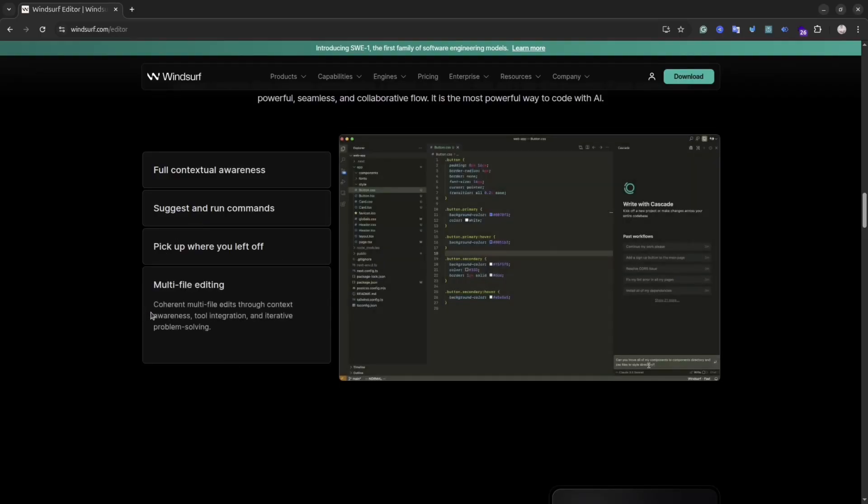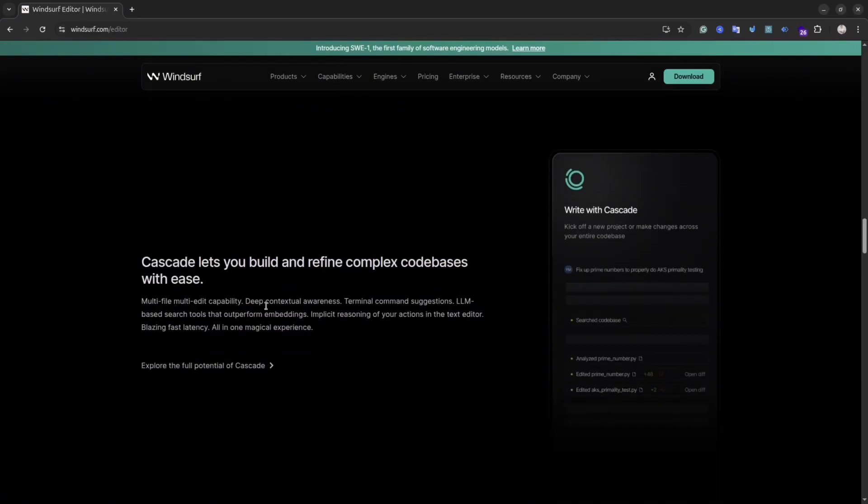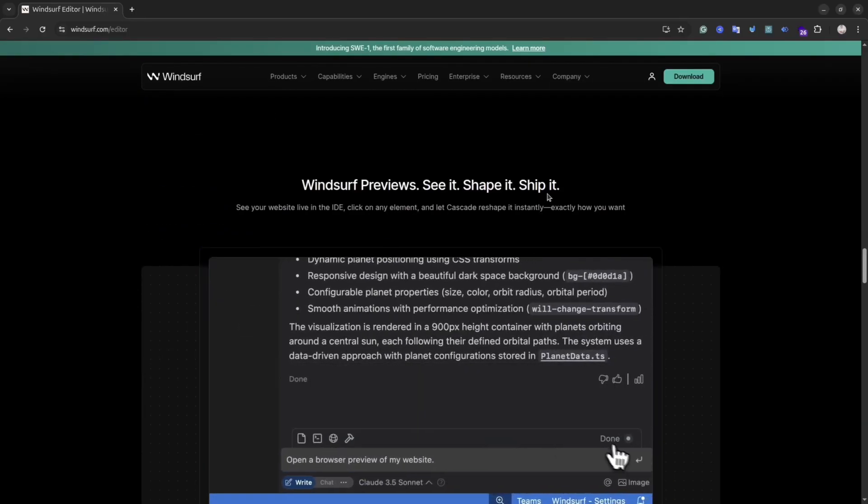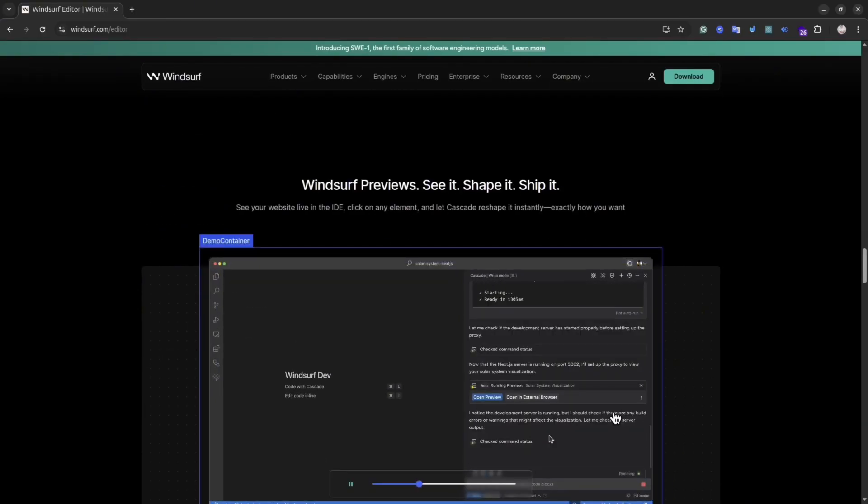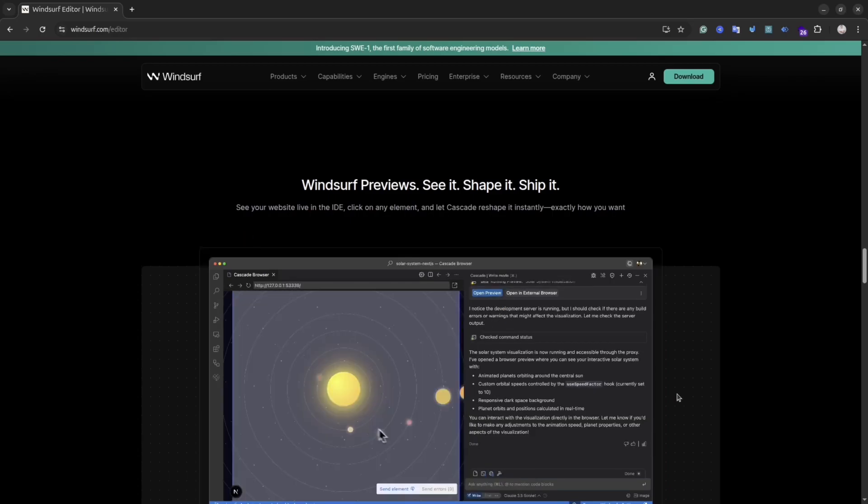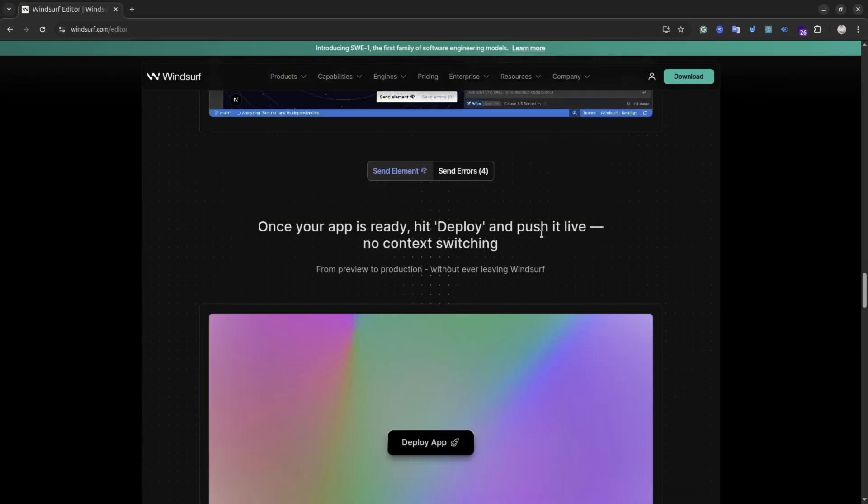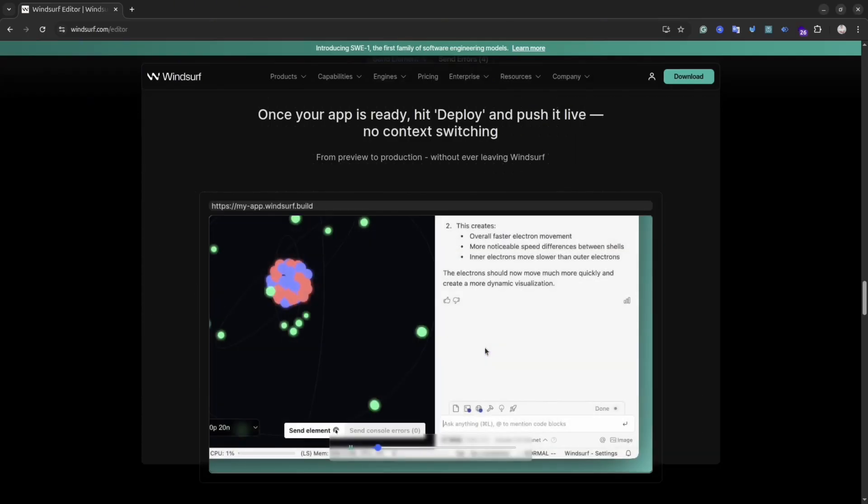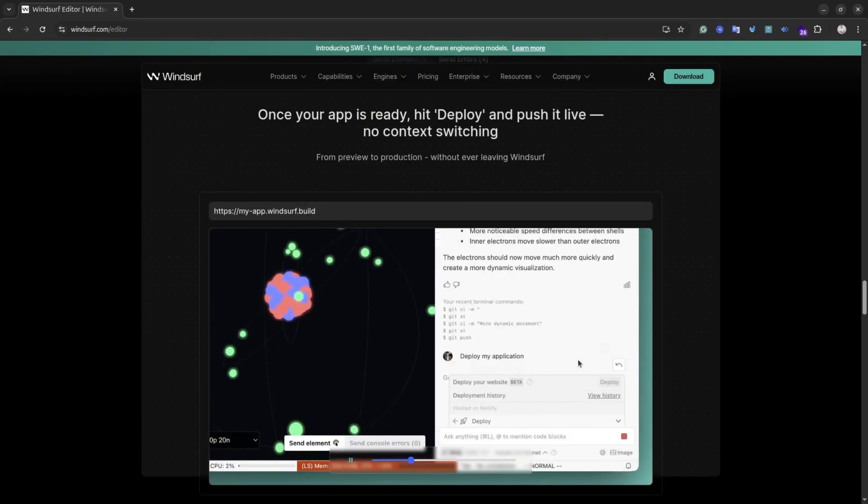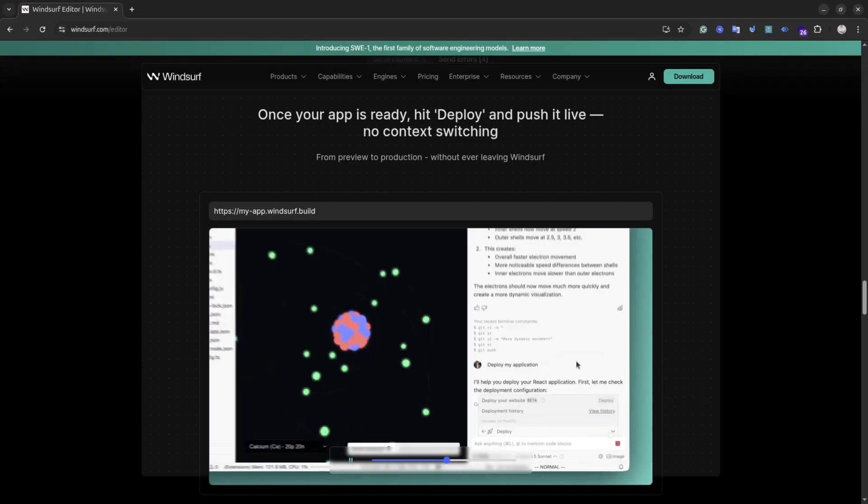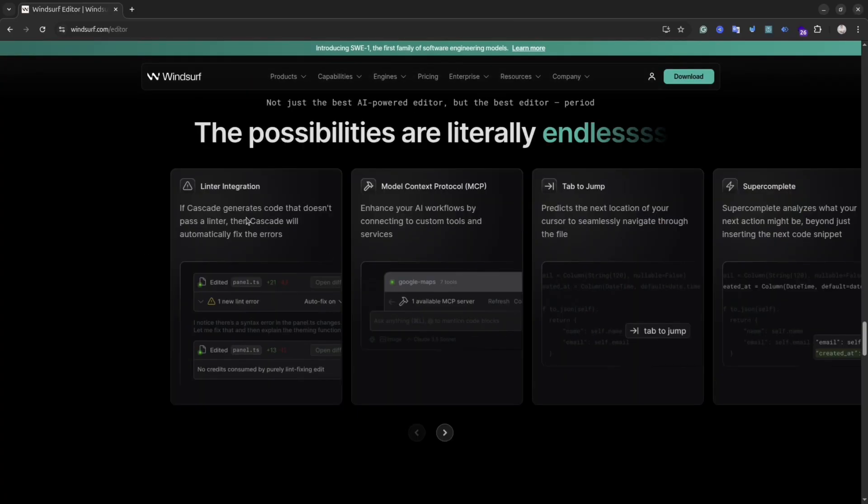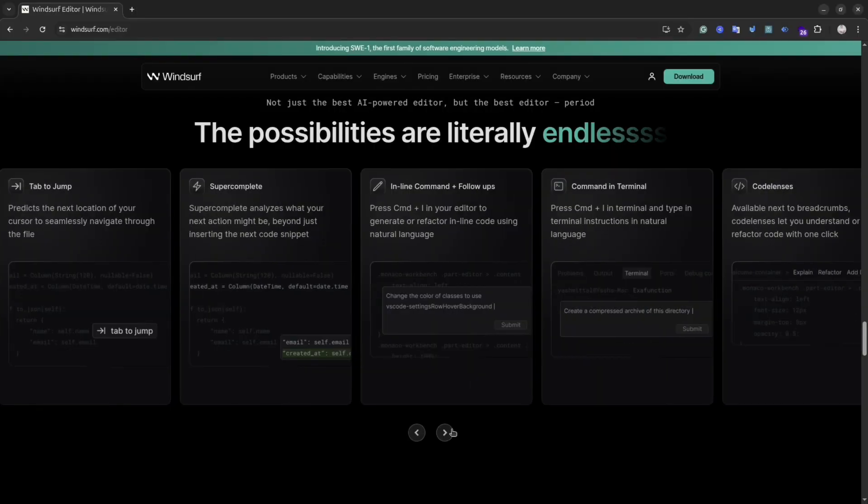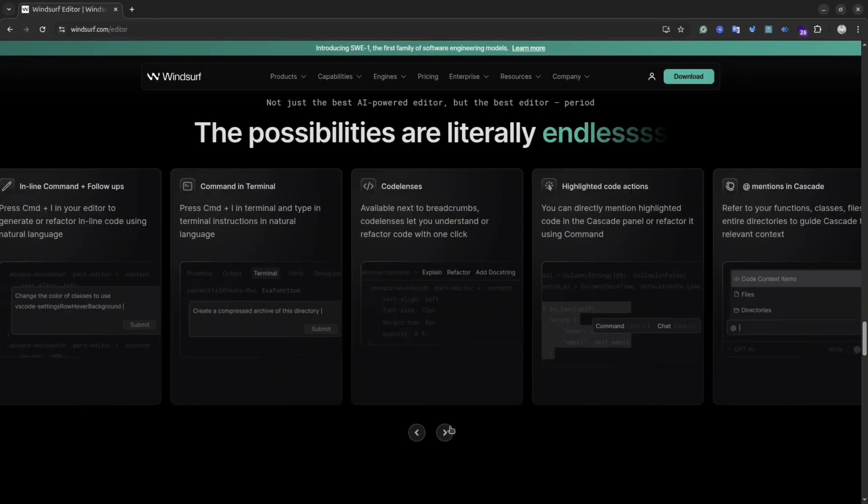It contains a function they call Cascade. Basically, it's an agent that understands your project and can generate, run, and debug code across files. It could suggest and run commands inside the terminal and basically do the entire coding. All you need is to control the result and make sure the result is the way you expect. Under the hood, Winsurf allows you to preview the application and also could help you with deployment.